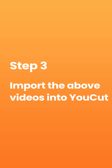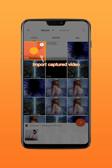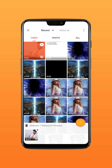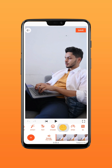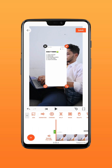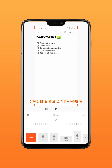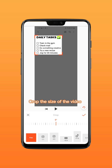Step 3: import the above videos into YouCut. Import the captured video, add PIP, and import the recorded memo video. Crop the size of the video and move it to a suitable position.